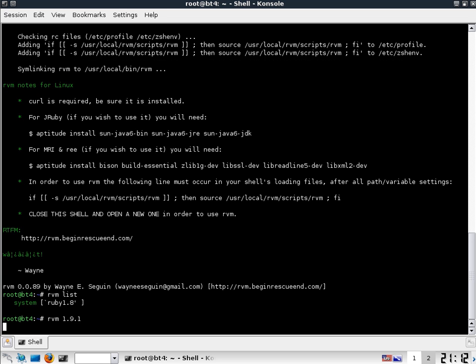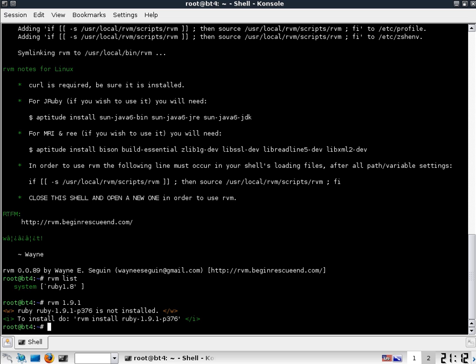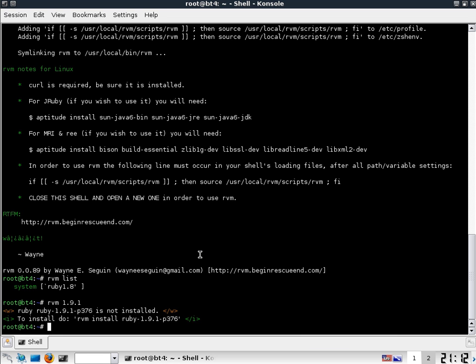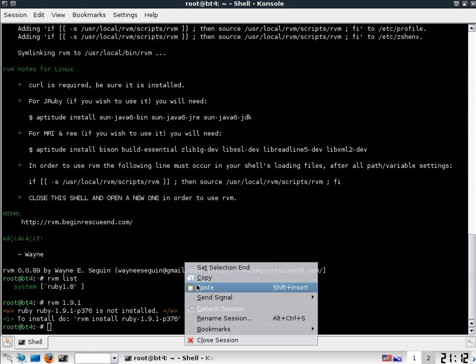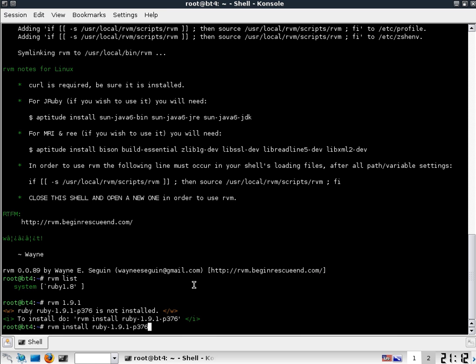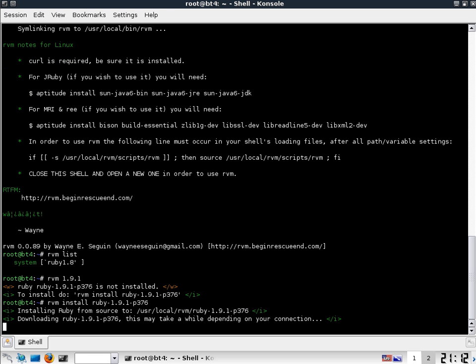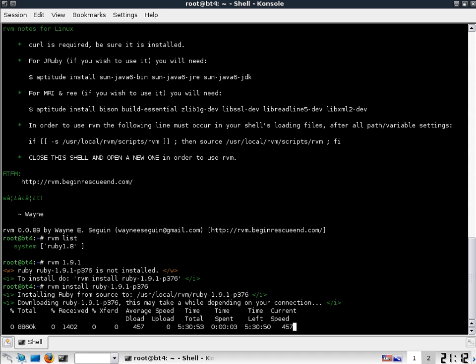So we're going to try and install 1.9.1. And it says you don't have it yet, but this is how you can get it. And we're going to use that same command to actually switch. So that's how you switch between versions. And that's it. All you do is rvm the version, or space the version, and you've got it.